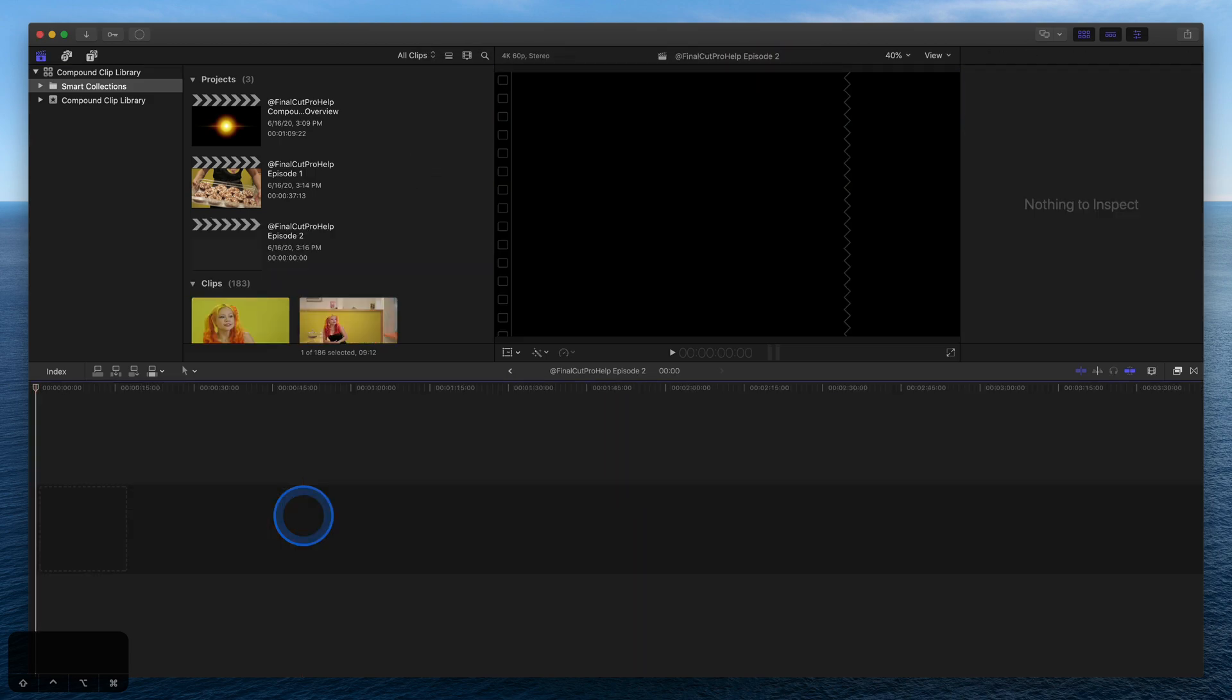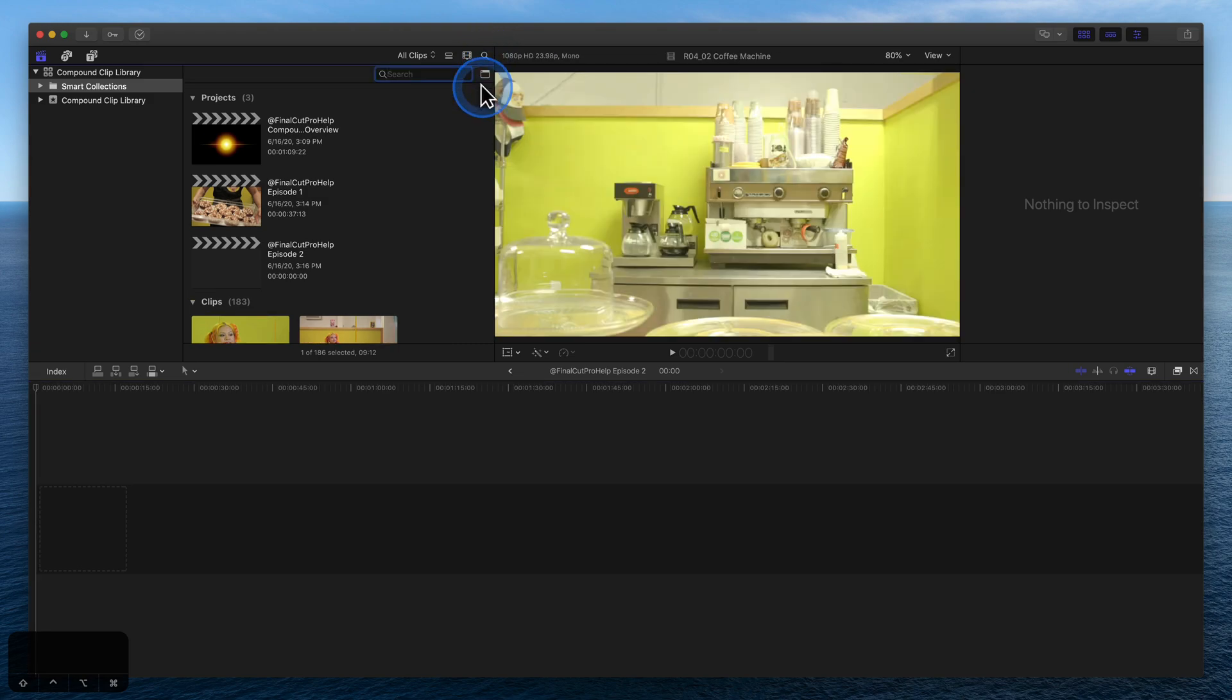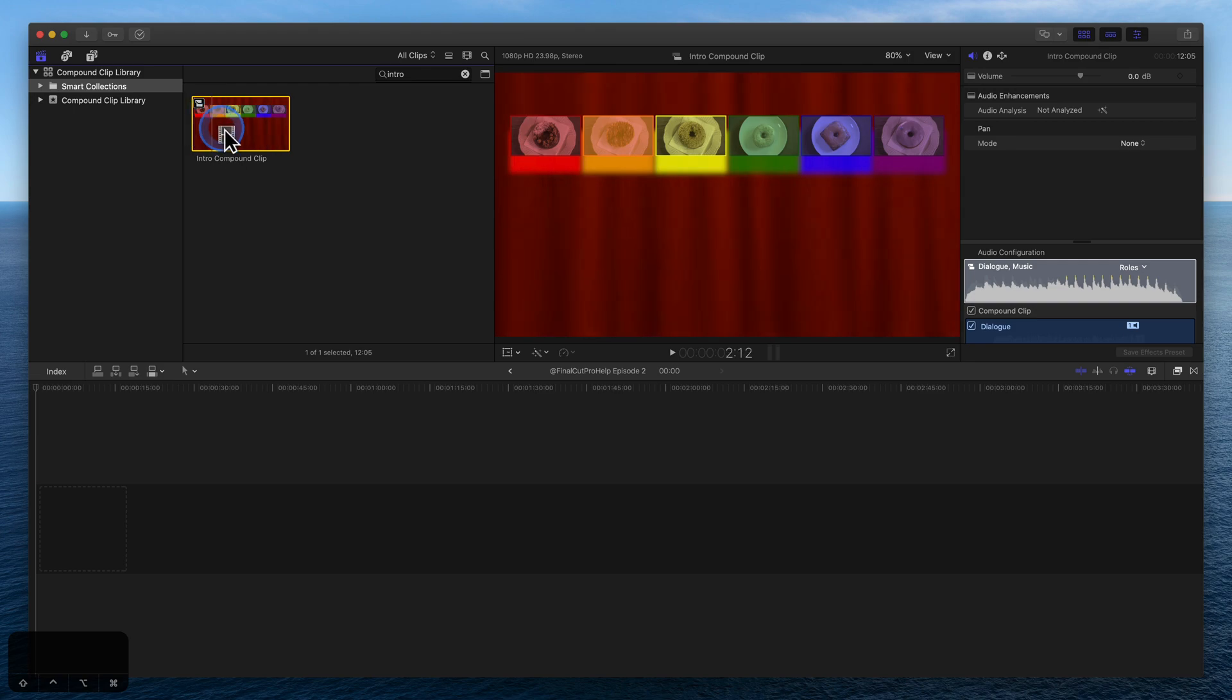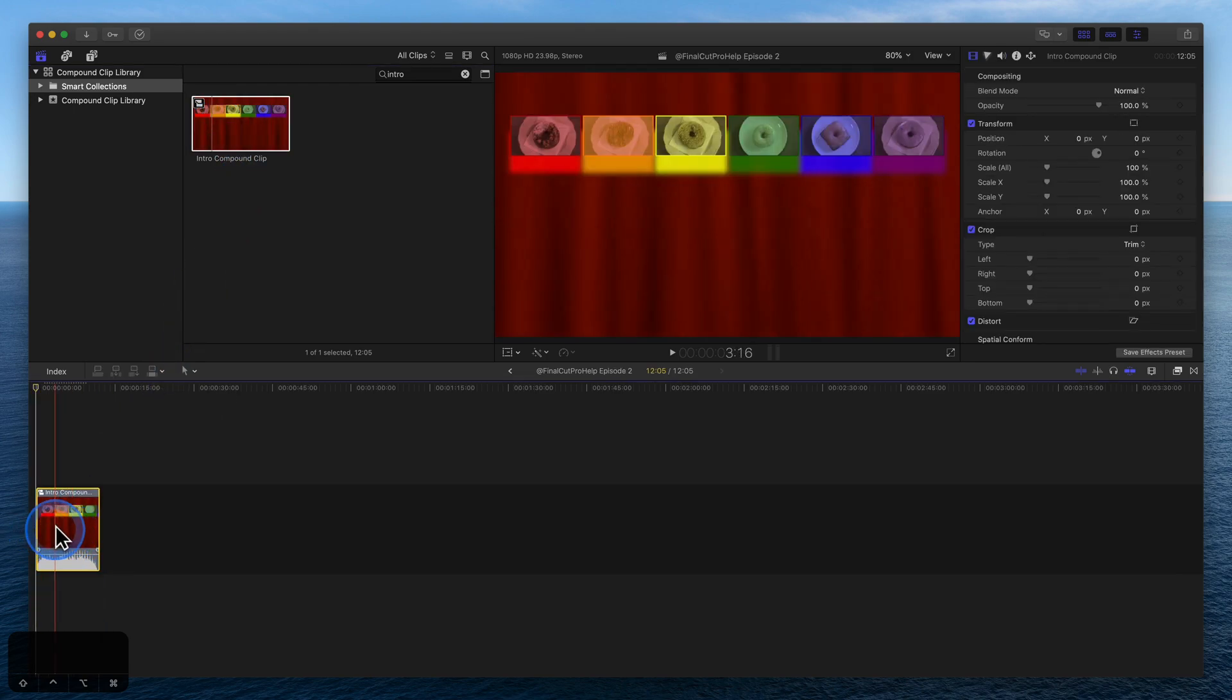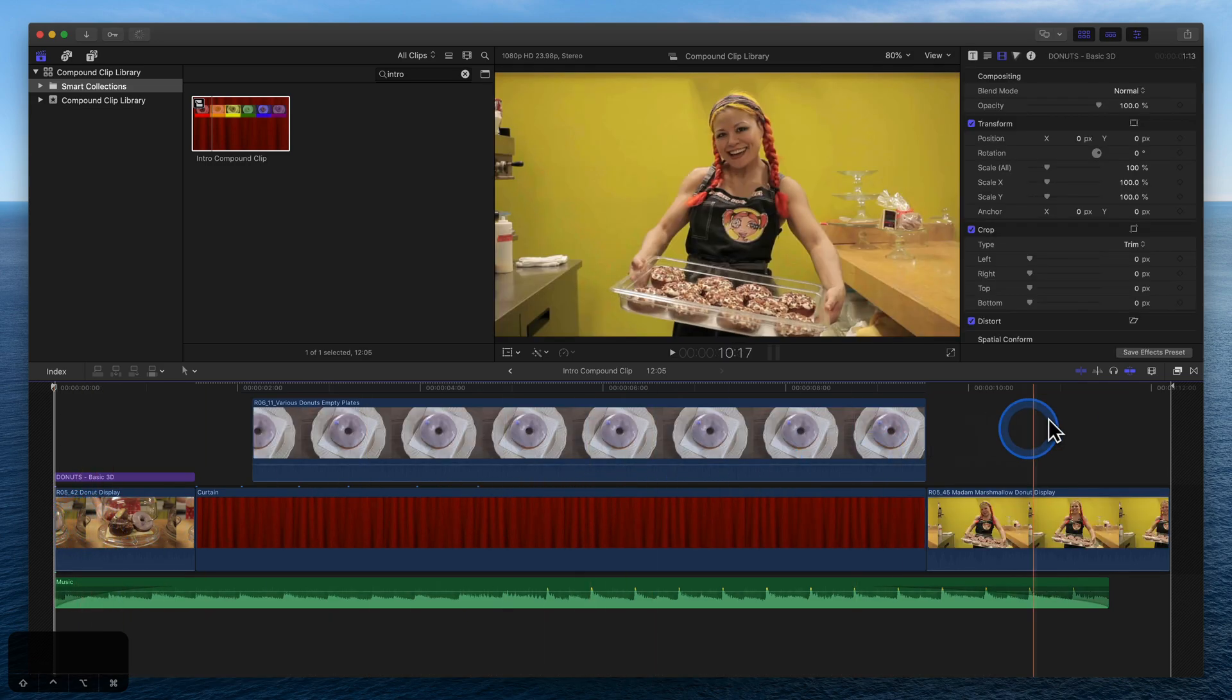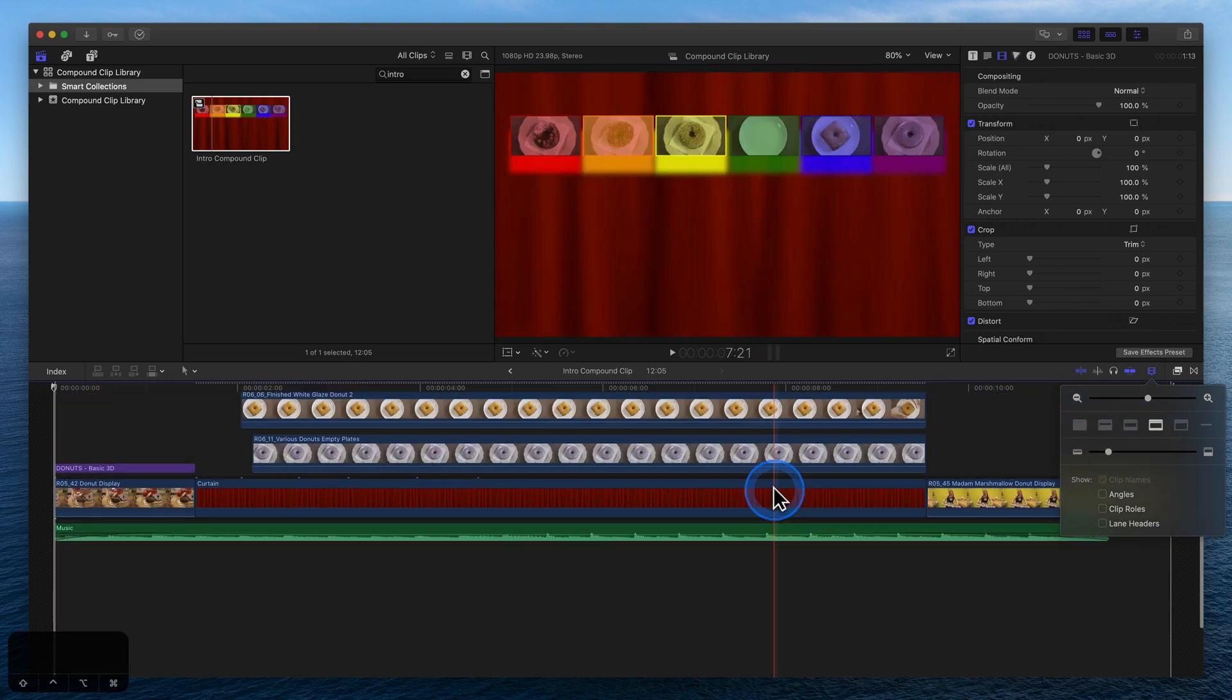It's important to note that this intro compound clip is the same in both projects. Any changes made inside the clip are reflected anywhere that clip is used. If a producer or client asks for a new clip in the intro, simply double-click into the compound clip, make the change, and that change is reflected in every episode.